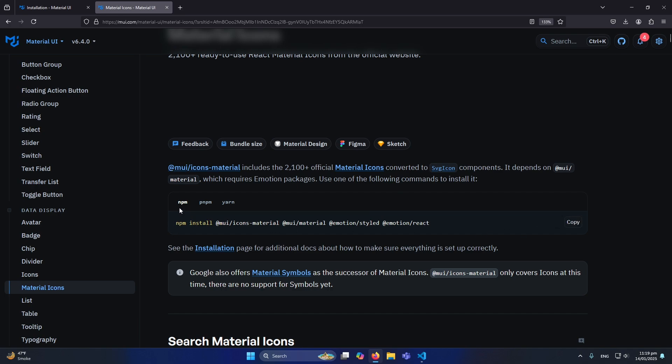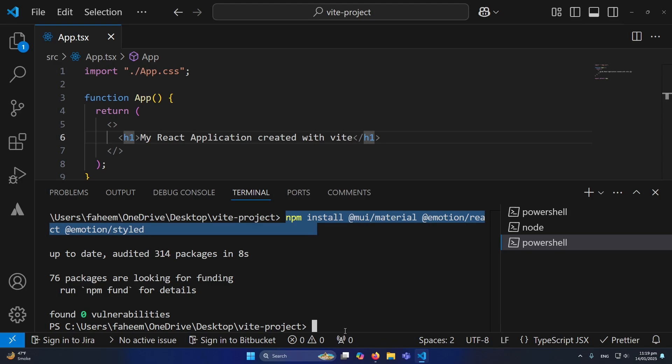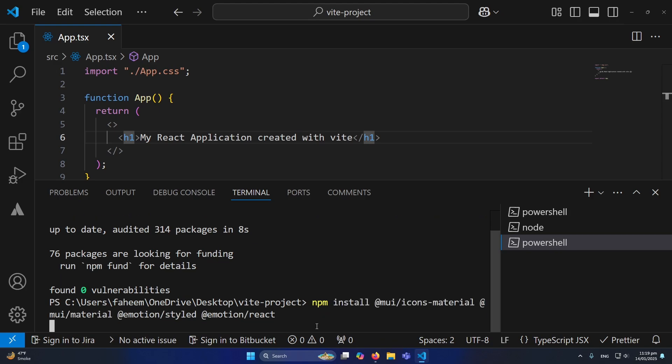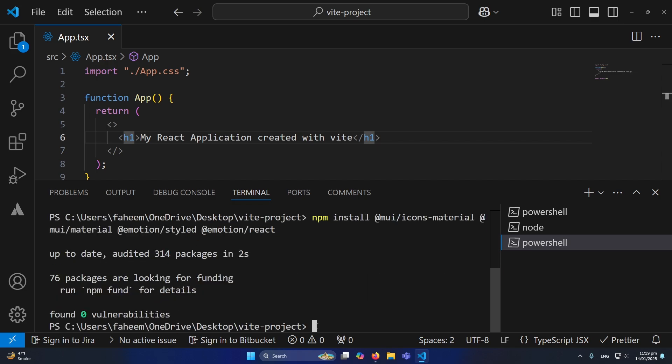I will open Visual Studio Code, click here and paste my command, and now I will press enter. This will install the Material UI icons in your project. So we have done two things: first we have installed Material UI library, and second we have installed Material UI icons.